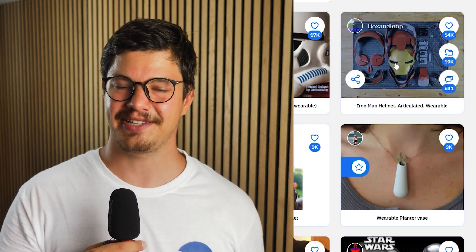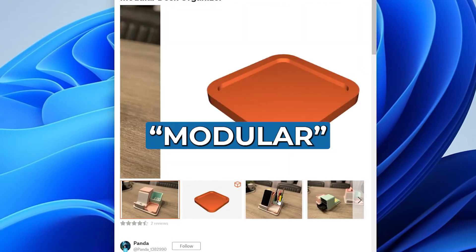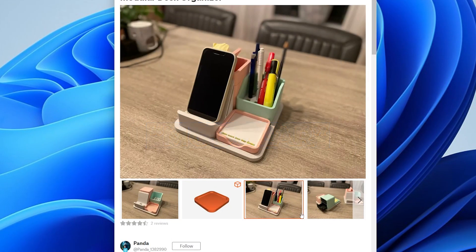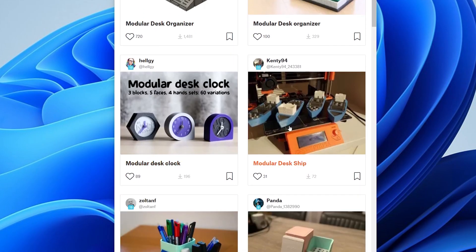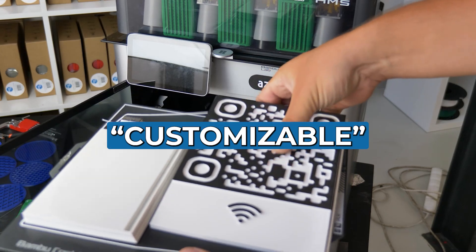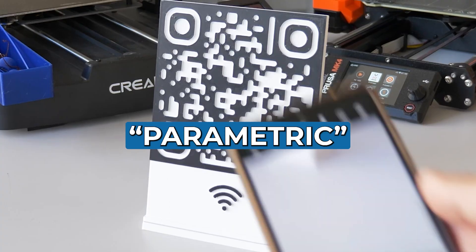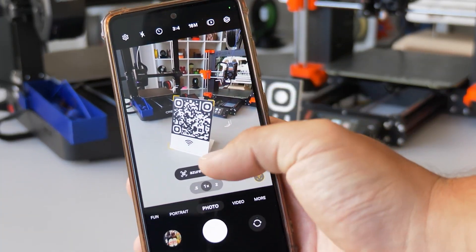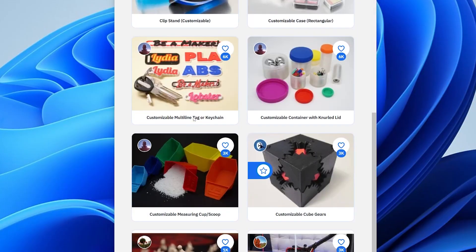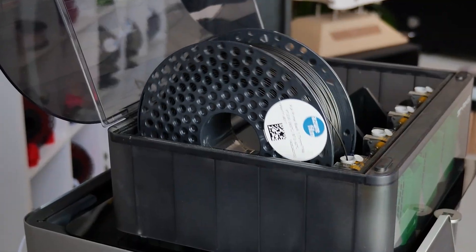You can search for wearables, which are 3D prints that you can wear, like jewelry or accessories. Modular: pieces that can snap together to create larger, customizable projects. Customizable, also known as parametric, are files with instructions on how to tweak the dimensions or features before printing the file.